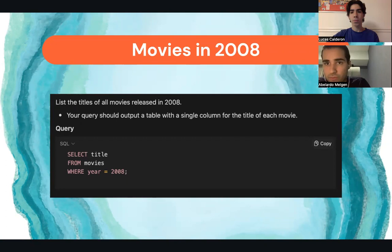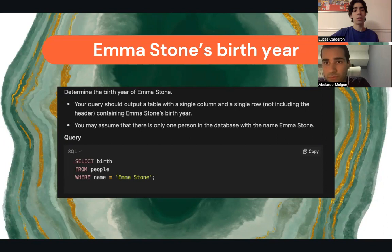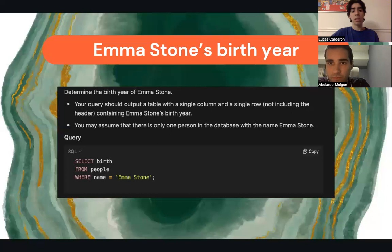For Emma Stone's birth year, where we had to determine and carry out the query, we basically did as Abelardo stated. We used SELECT birth FROM people WHERE name = 'Emma Stone'.